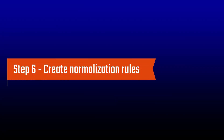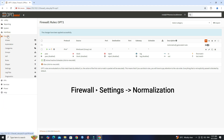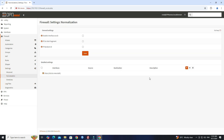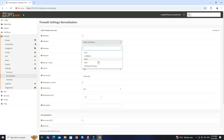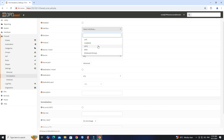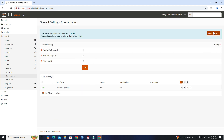Step 6: Create normalization rules. Go to Firewall Settings, then Normalization. Press to create a new normalization rule. Next, set the interface to WireGuard. Next, set the Max MSS to 1380. Then click Save. Click Apply changes.